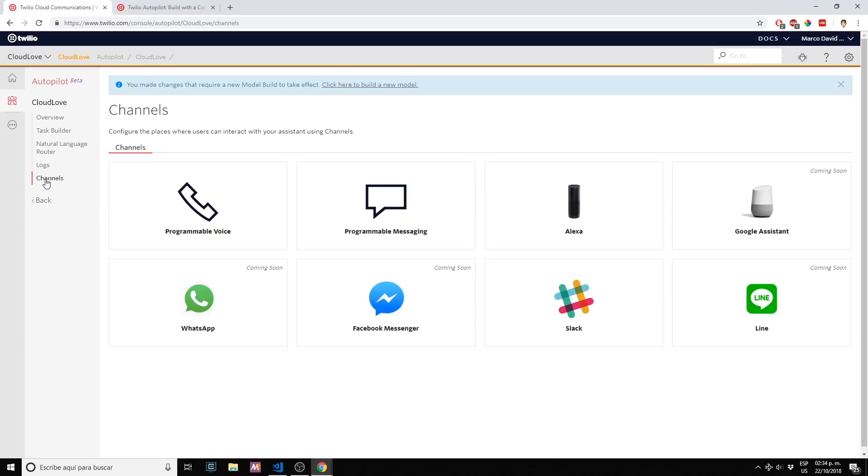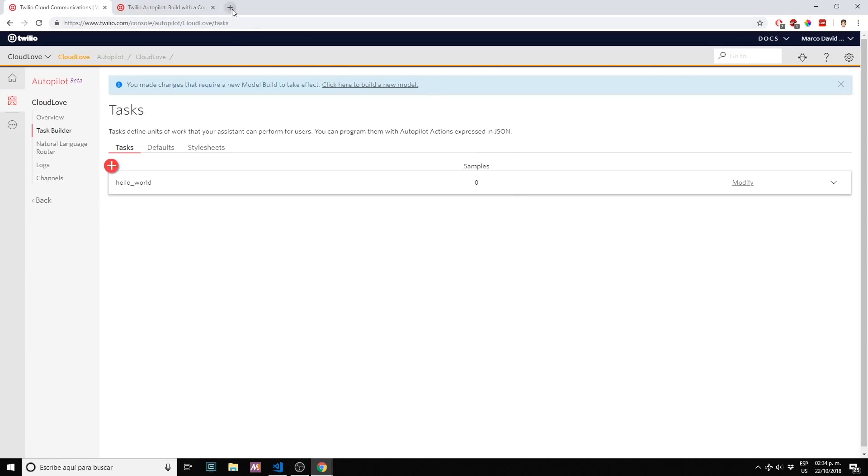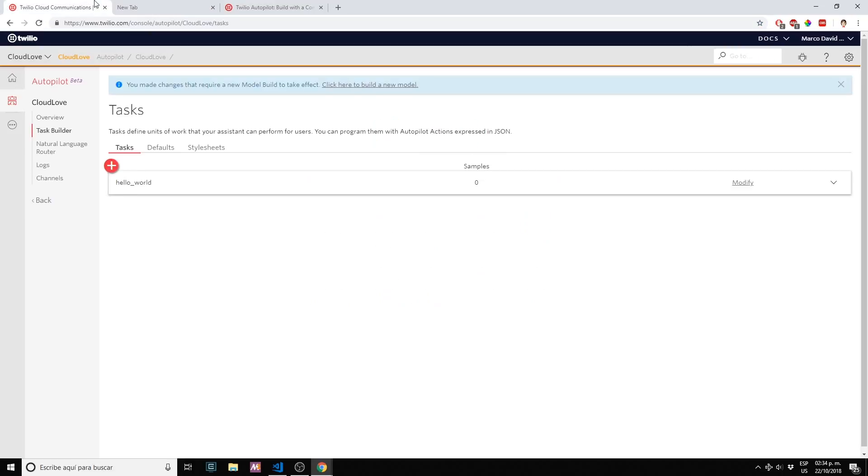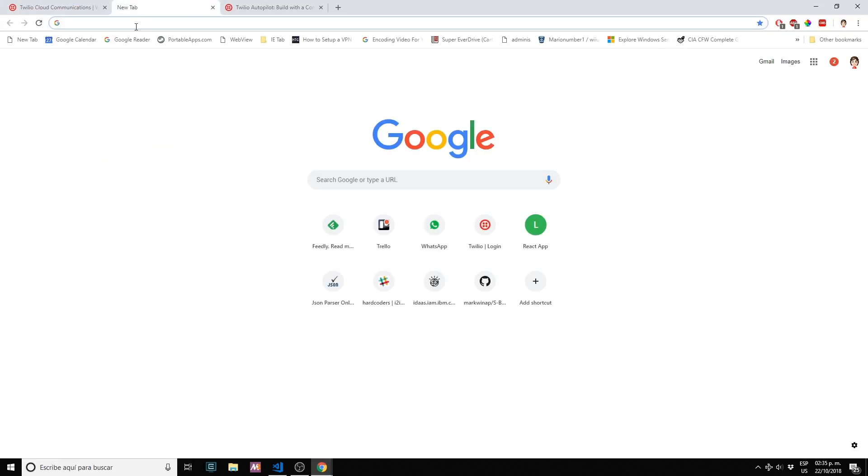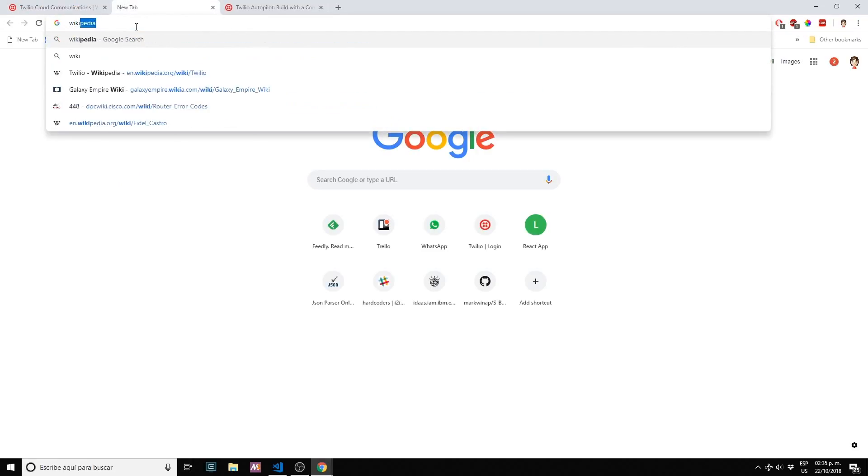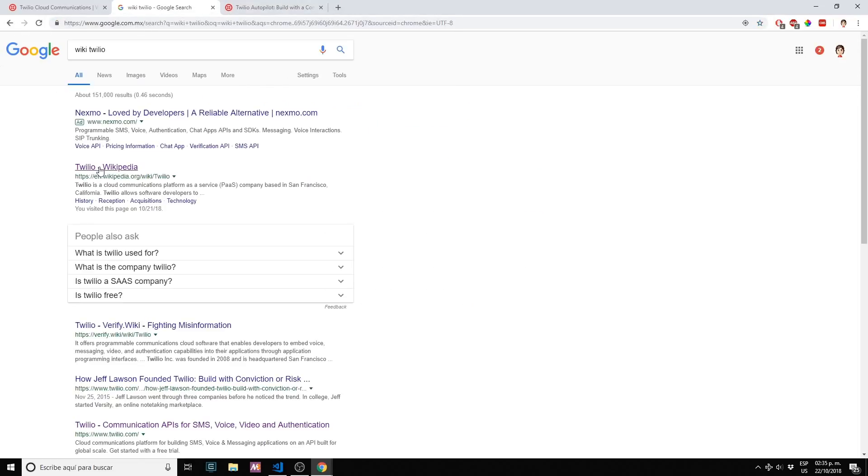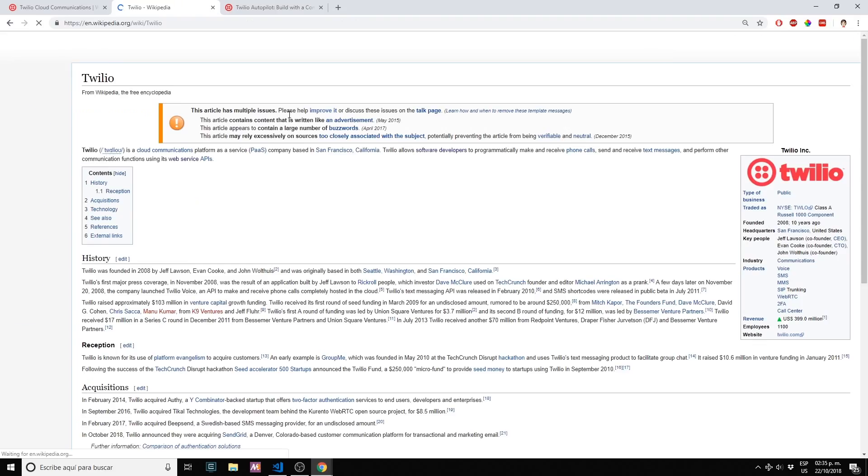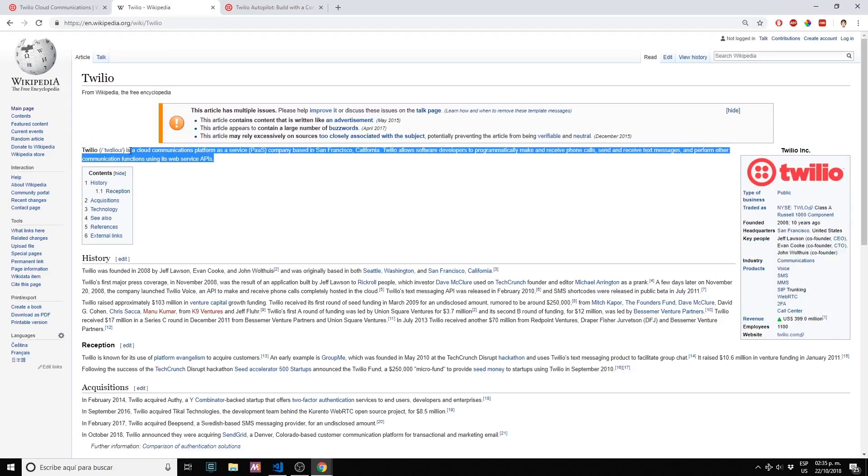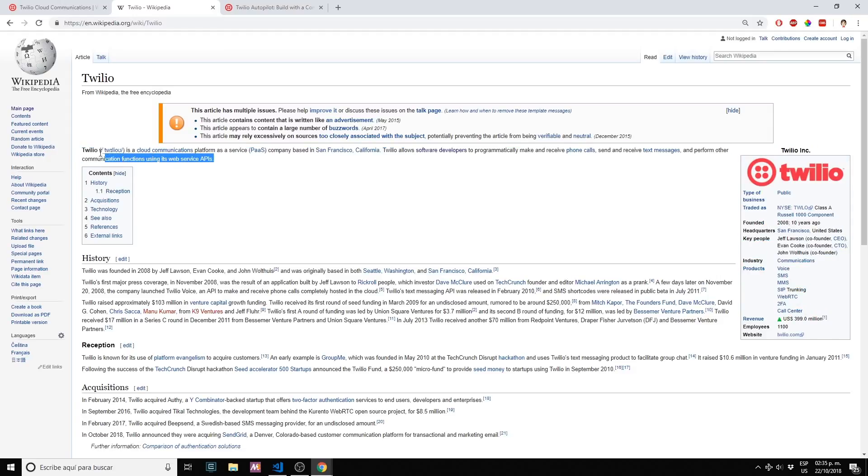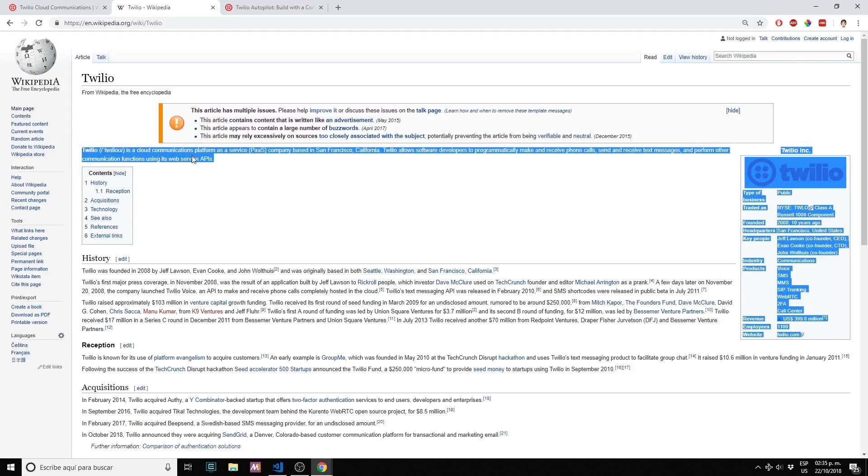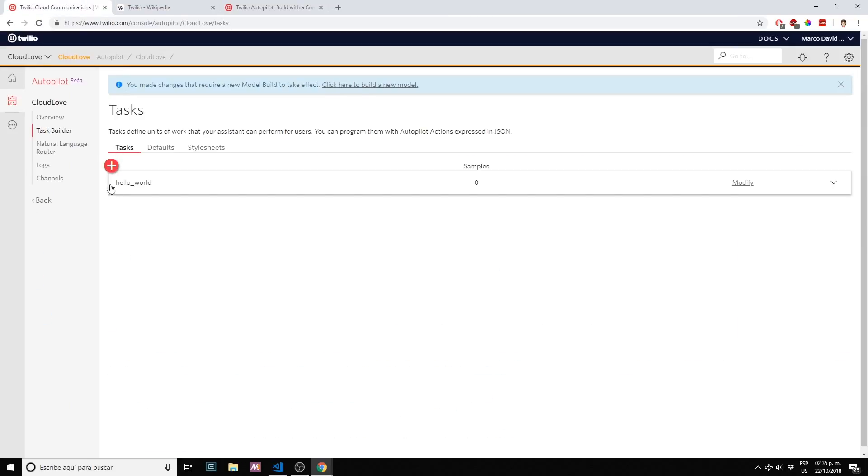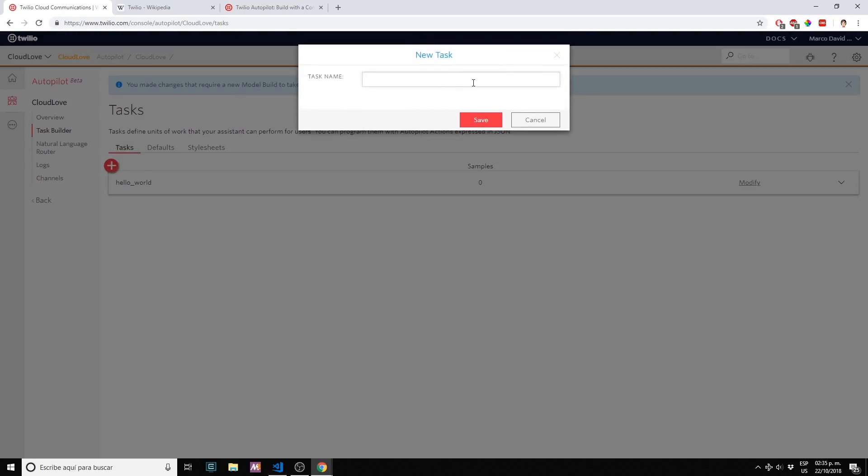Let's start creating our bot. Task builder. For my bot I want to have a very simple action. I want my bot to answer a very simple question: what is Twilio? Let me go to Wikipedia. I want my bot to respond with this paragraph. Let me add a new task: twilio_info. Click save.